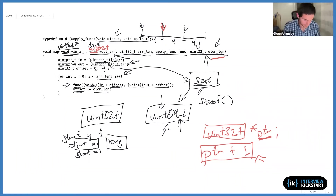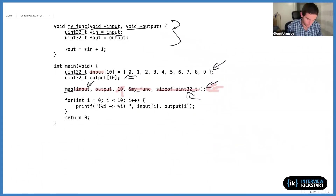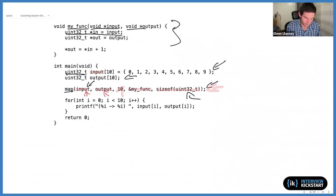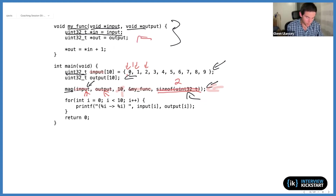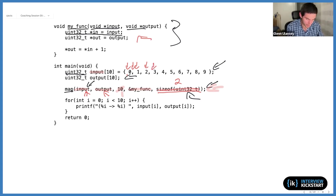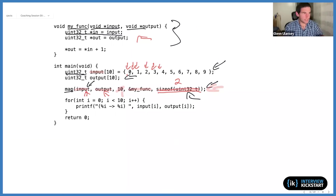Going back to the previous slide: the input is cast to void when map is invoked, as is the output, and we pass in 4 for the size of each entry. That allows the loop to correctly step from address to address. If we accidentally passed in the wrong value — say 2 — we'd be calling the callback twice per input array entry, effectively treating the array as an array of shorts rather than ints.